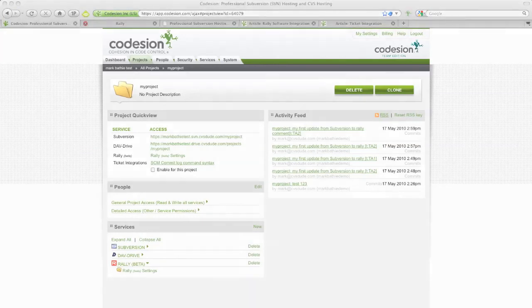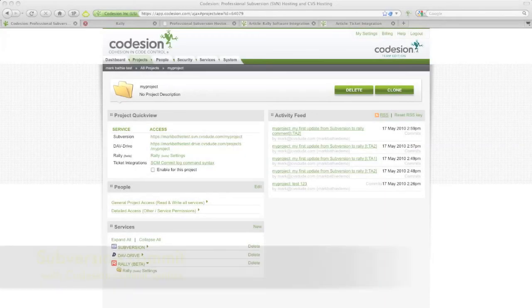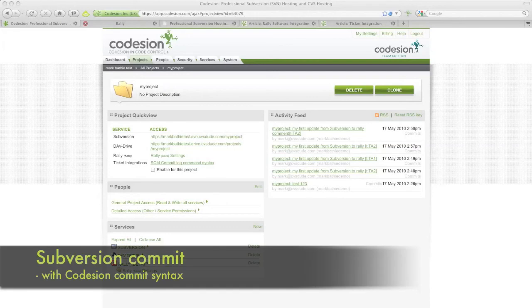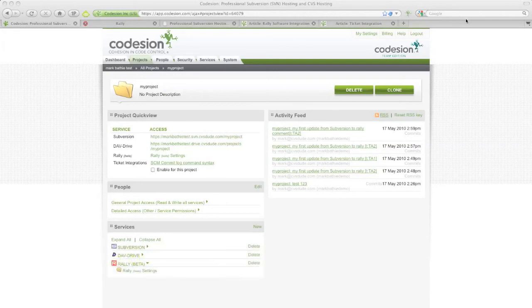Now you're all set, so let's see it in action. I'm going to go to the Subversion checkout that's associated with this Codesian project, the one you just added Rally to.